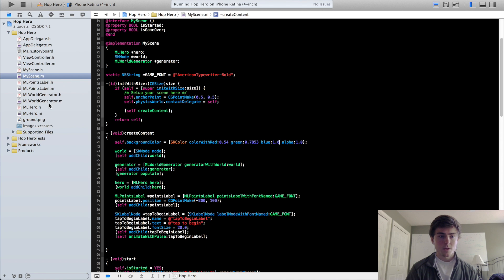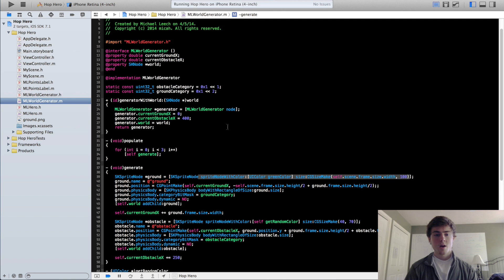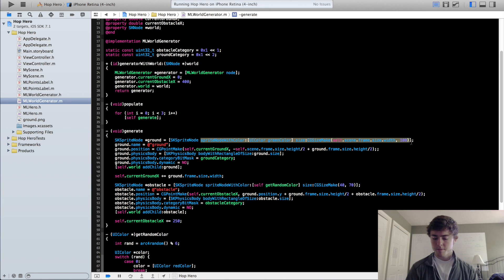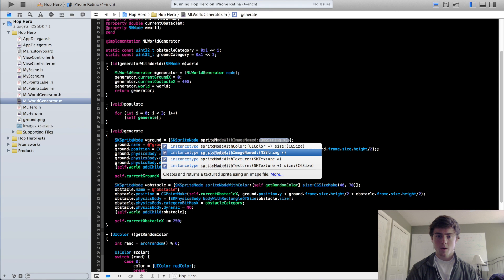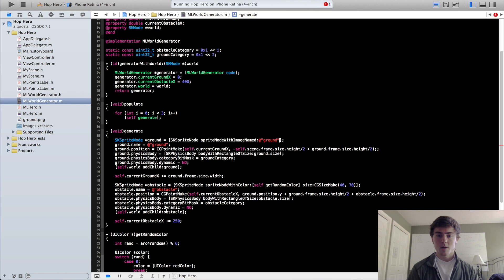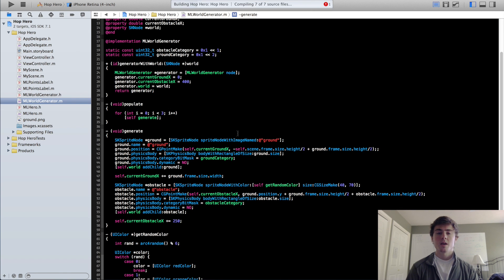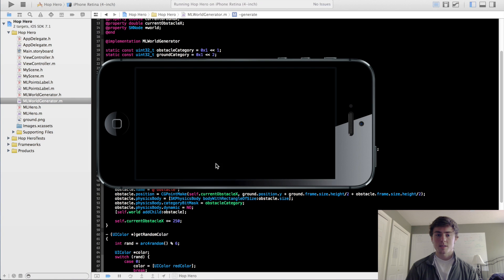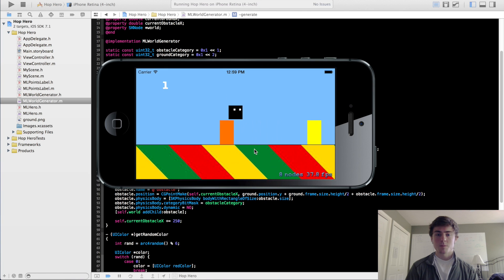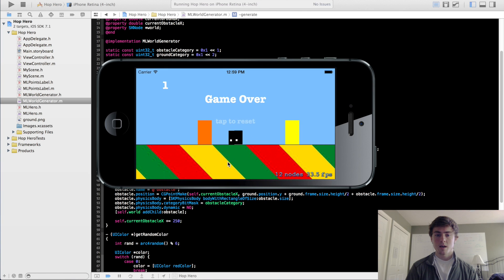Then we're going to go into our MLWorldGenerator implementation file right where we created our ground, and we're going to take out all this junk. We're going to do spriteNodeWithImageNamed instead of spriteNodeWithColor, and we're going to put in that ground name. Now if we run this, you should see that the image is loaded in place of the ground instead of that green box. You can see that as we move along, the image tiles next to each other, and because it's a seamless tile, it looks like a continuous ground.